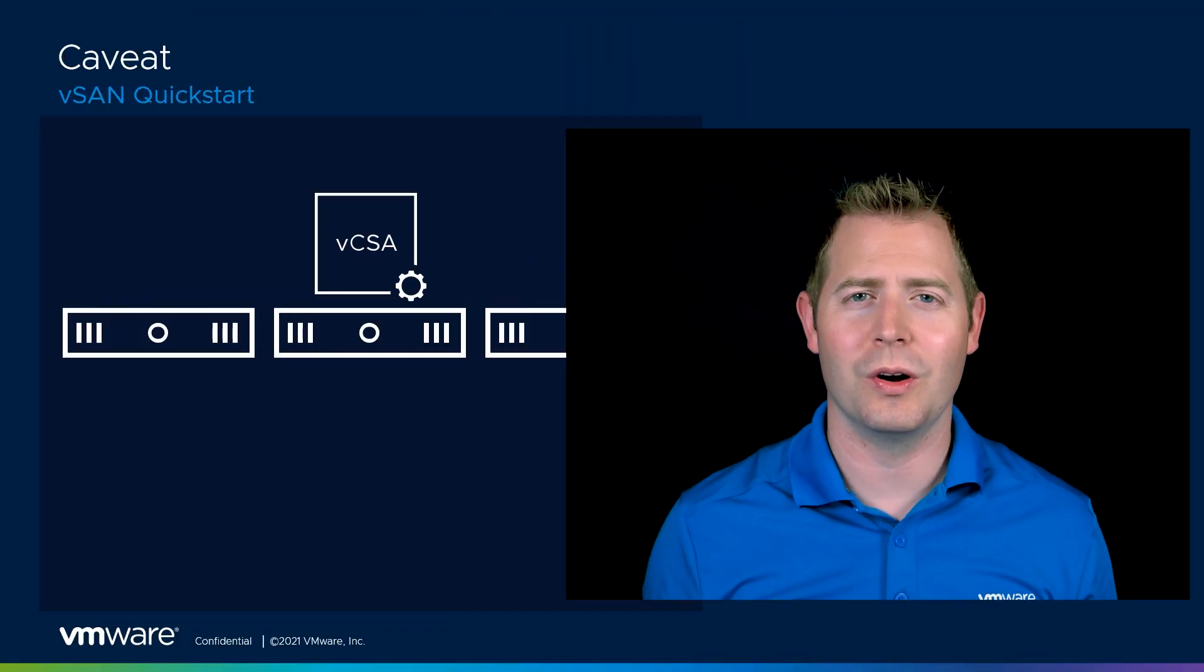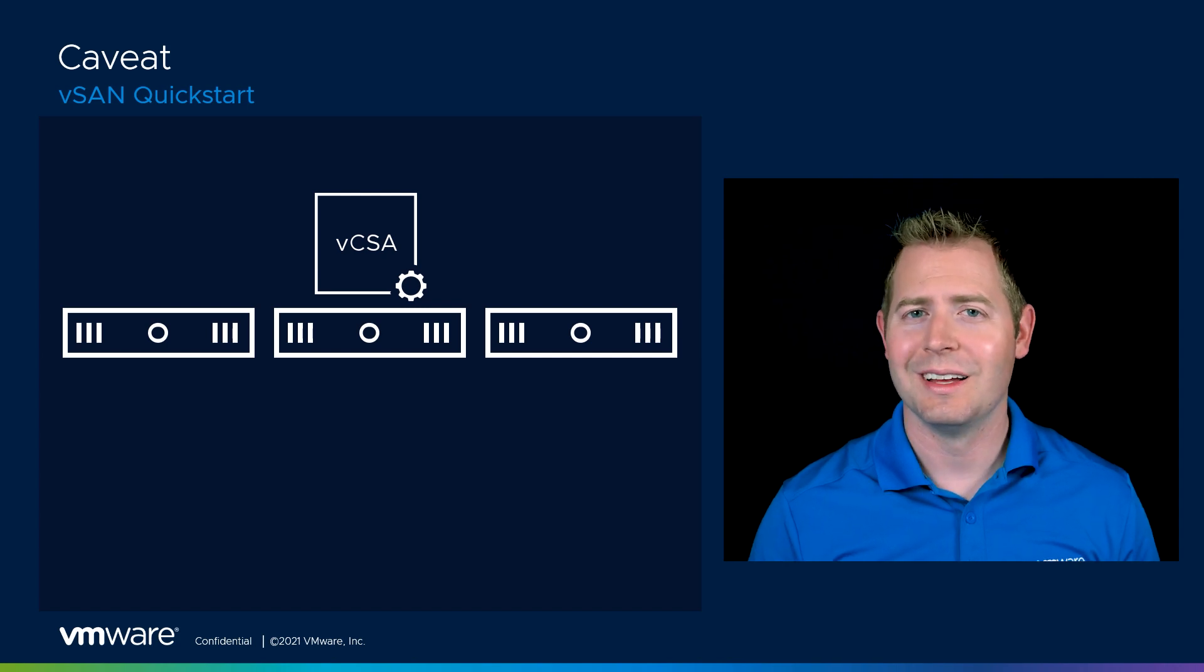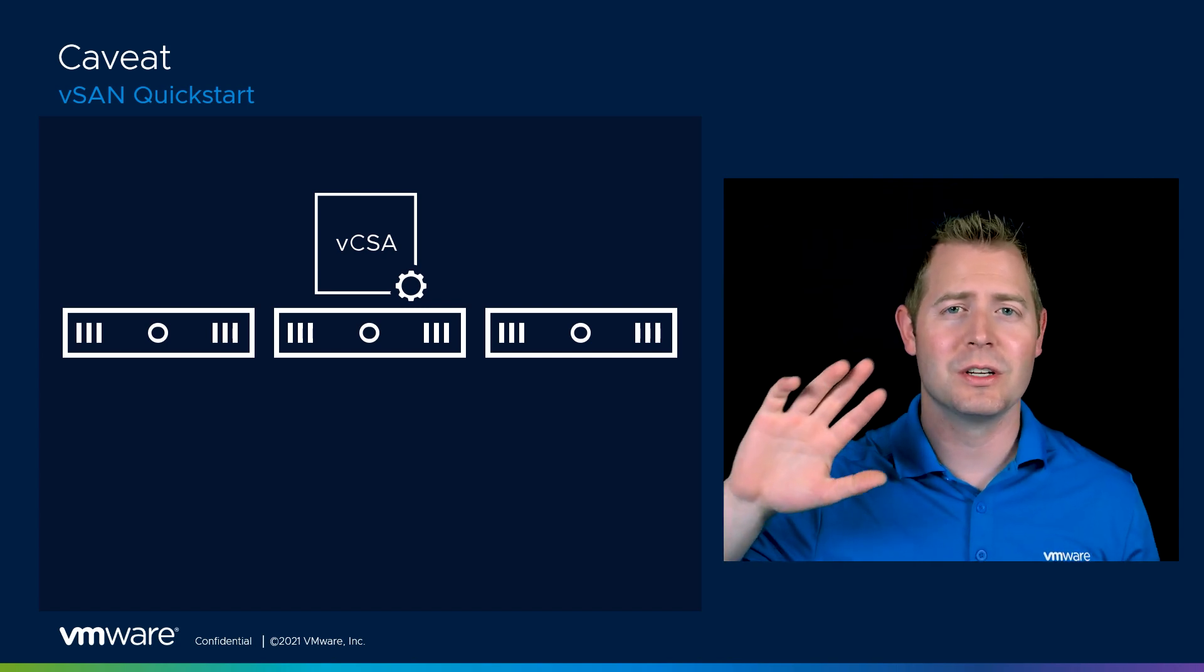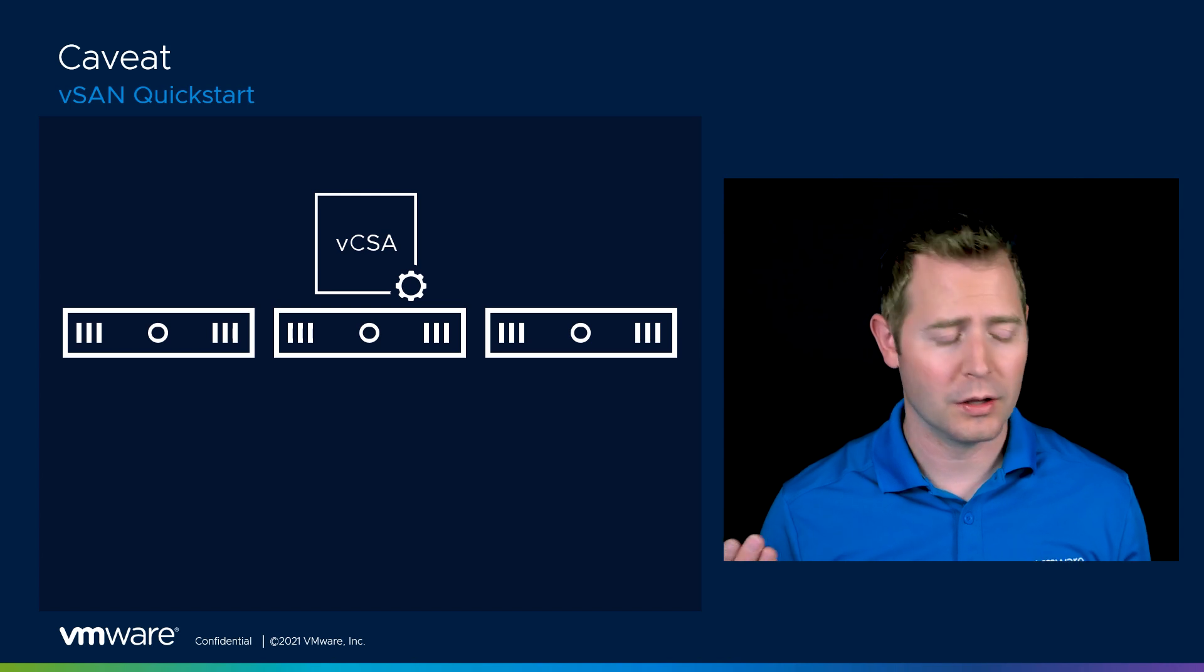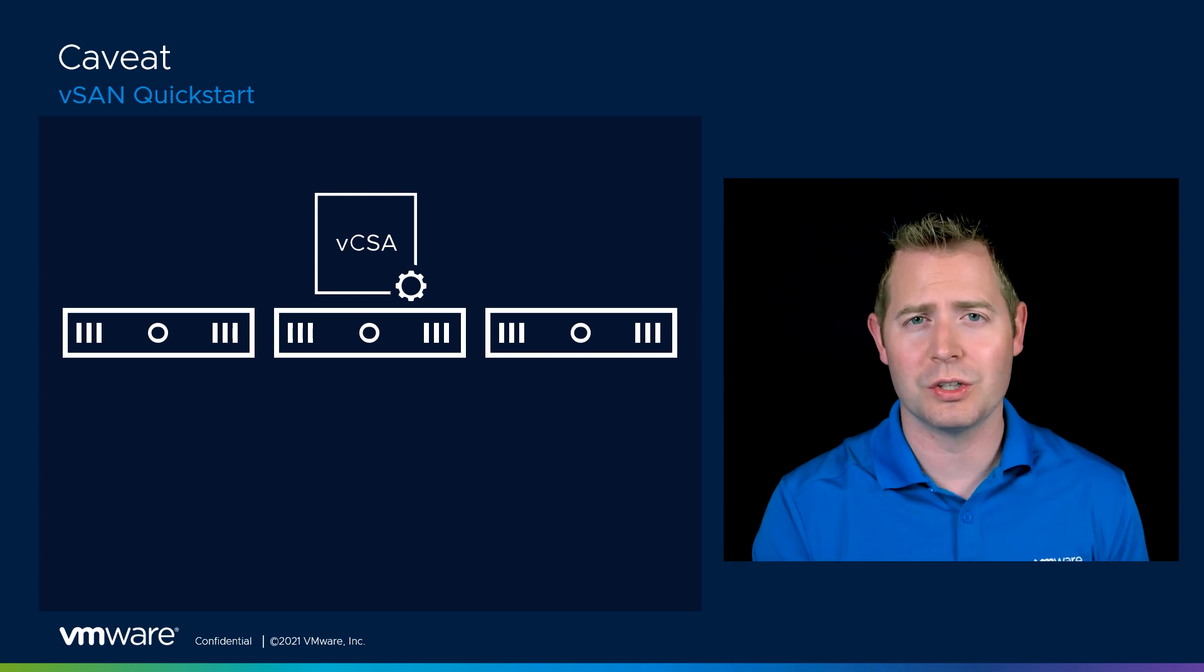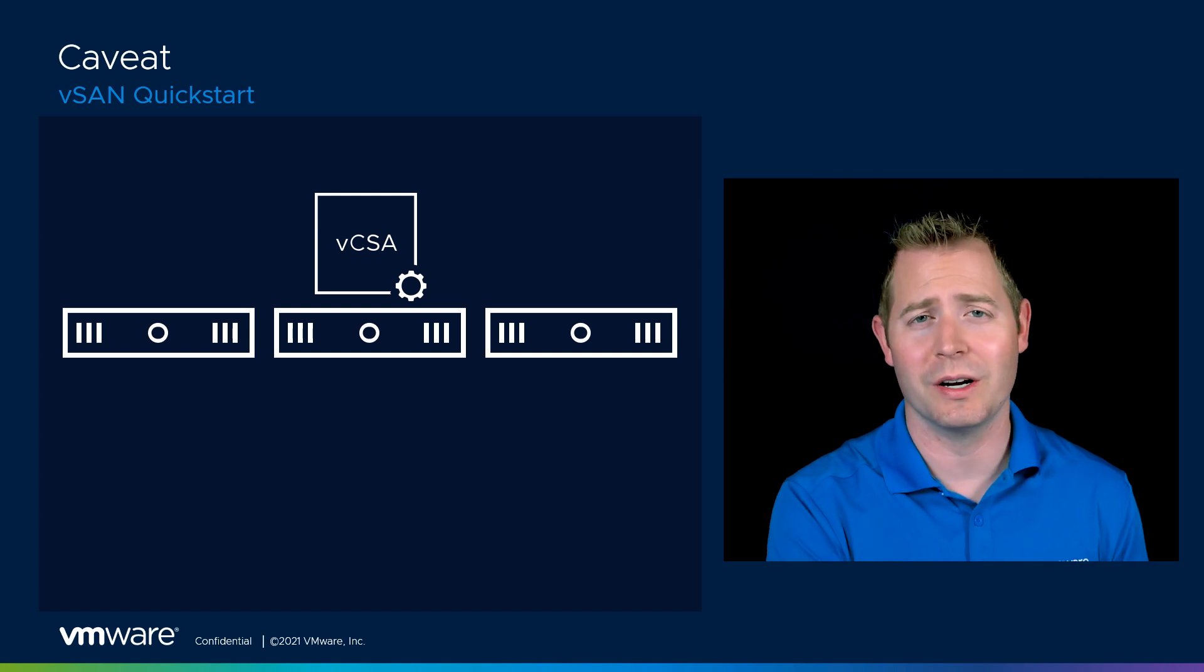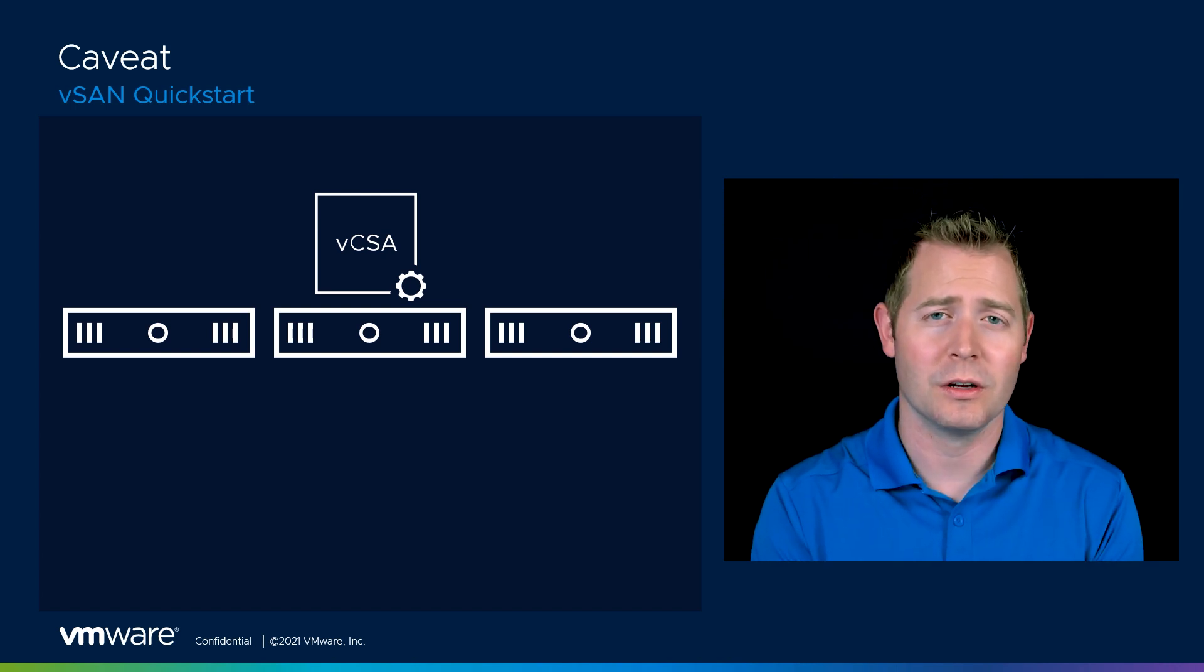But there's one configuration where the QuickStart method won't work. So let's say we've got a three node environment. We've got three ESXi hosts we're going to turn into a vSAN cluster. And this is our only compute cluster, our only cluster in the environment. And we've got some storage where vSAN is running on top of those three nodes.